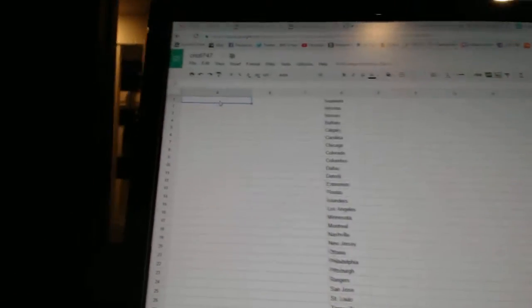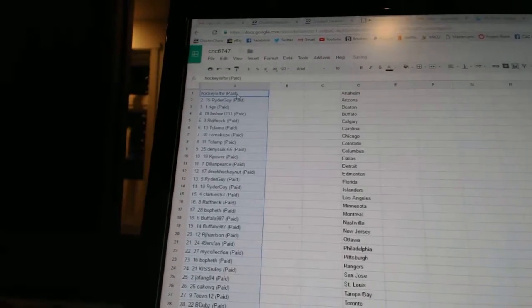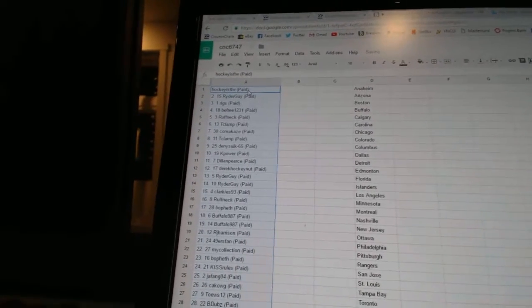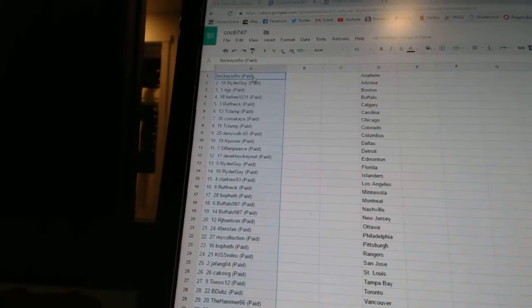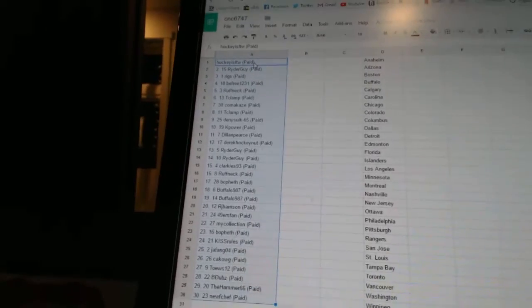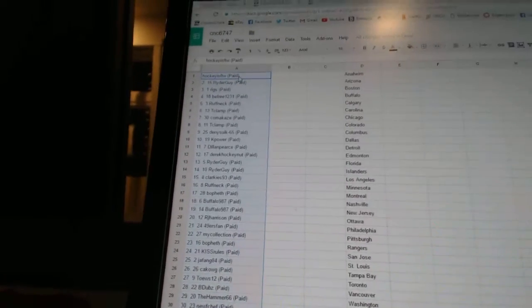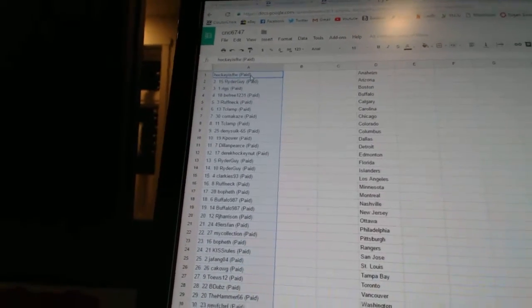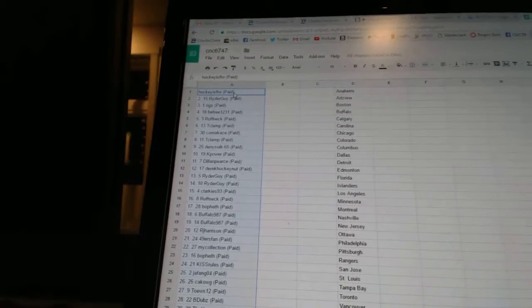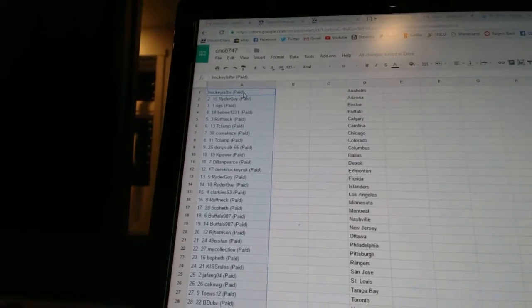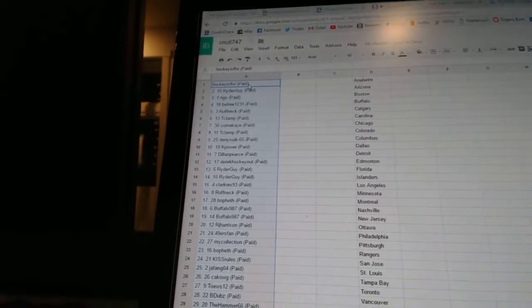Alright, first overall pick belongs to Hockey is for the Win, second Rider Guy, third Rigs, fourth B Free, fifth Roughneck, sixth T Clamp, seventh Kamikaze, eighth T Clamp, ninth Dennis 665, tenth K Power.